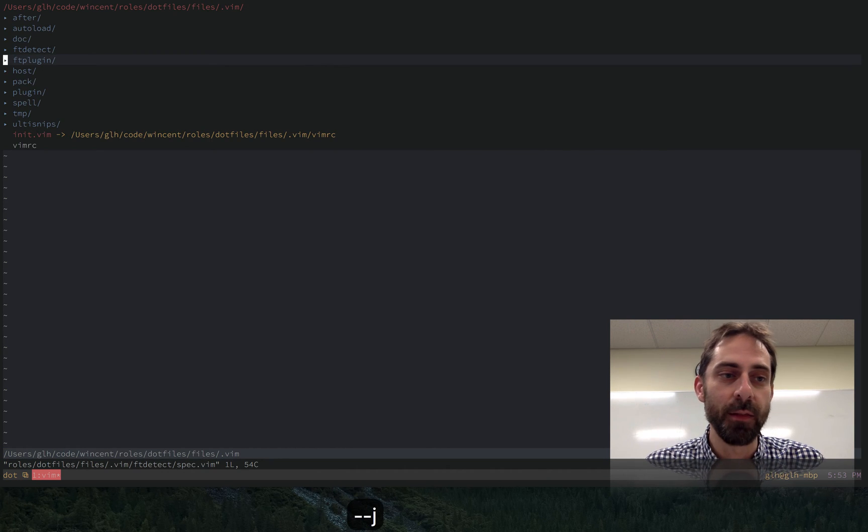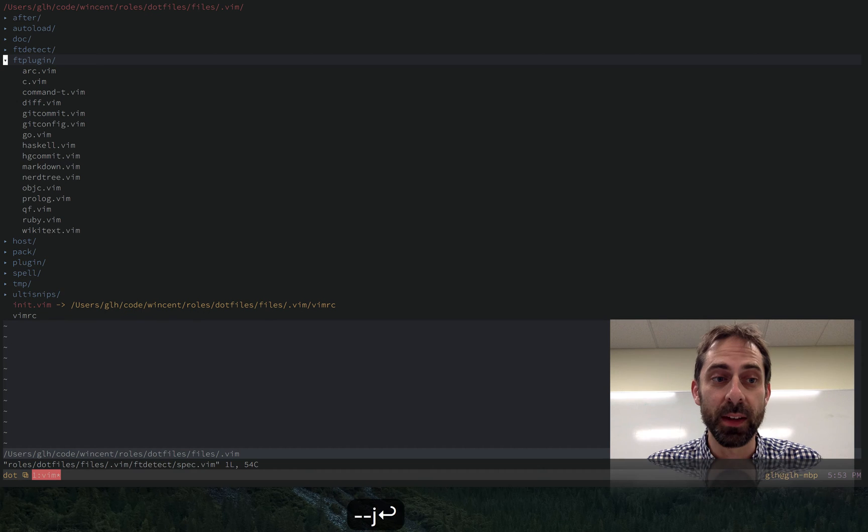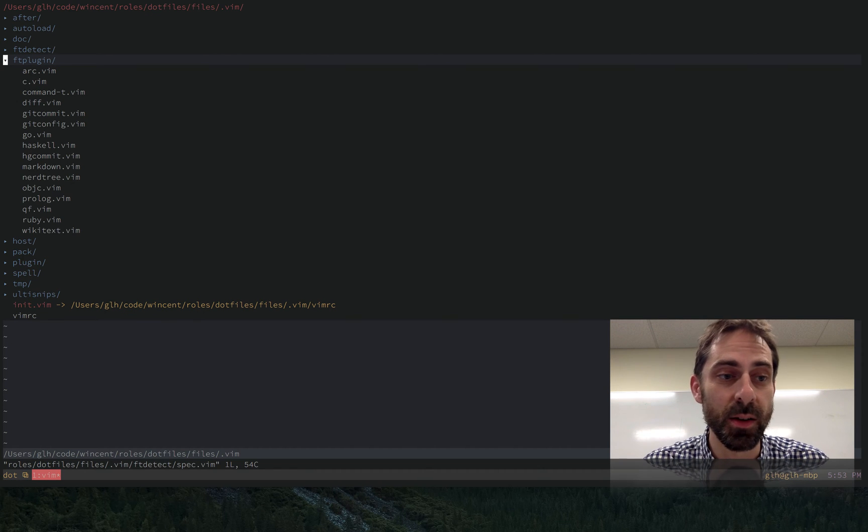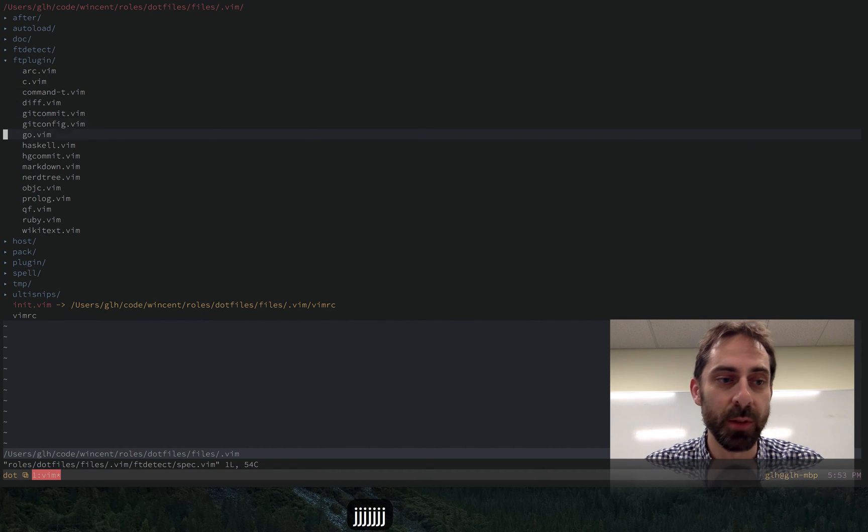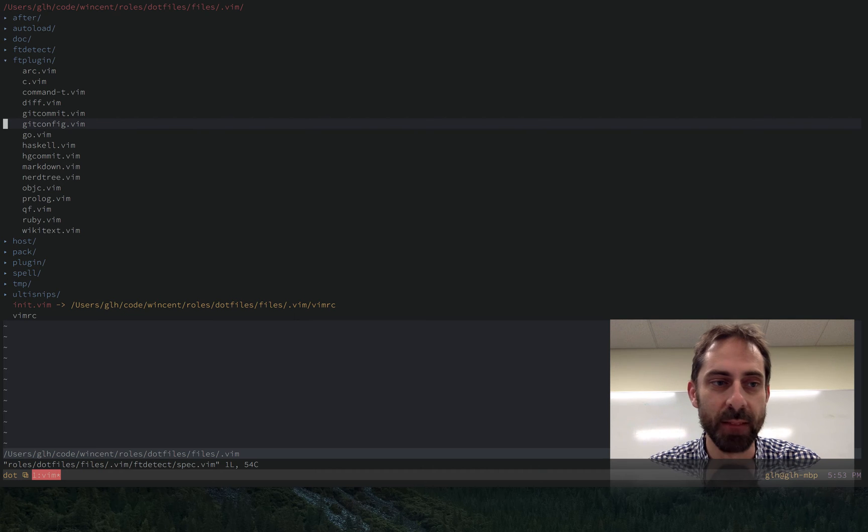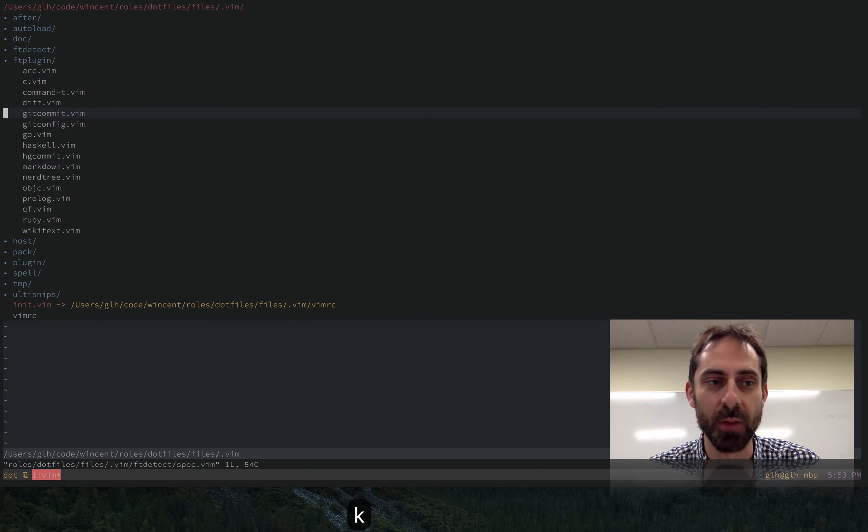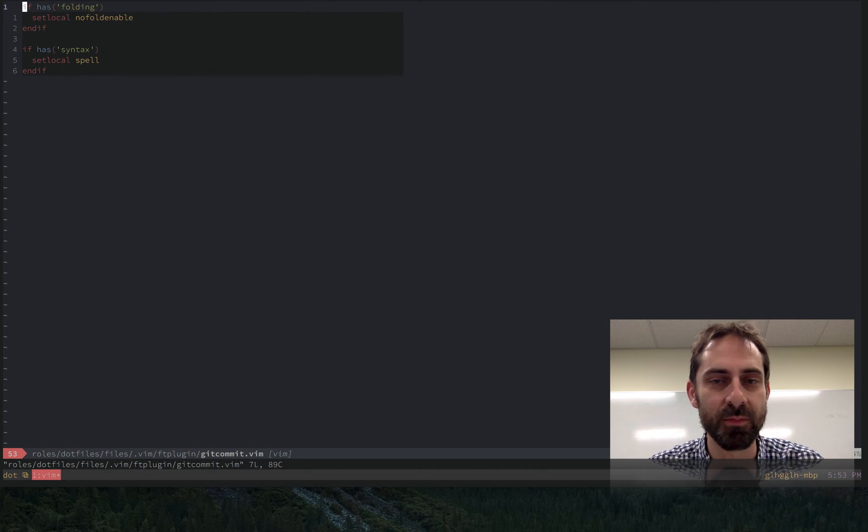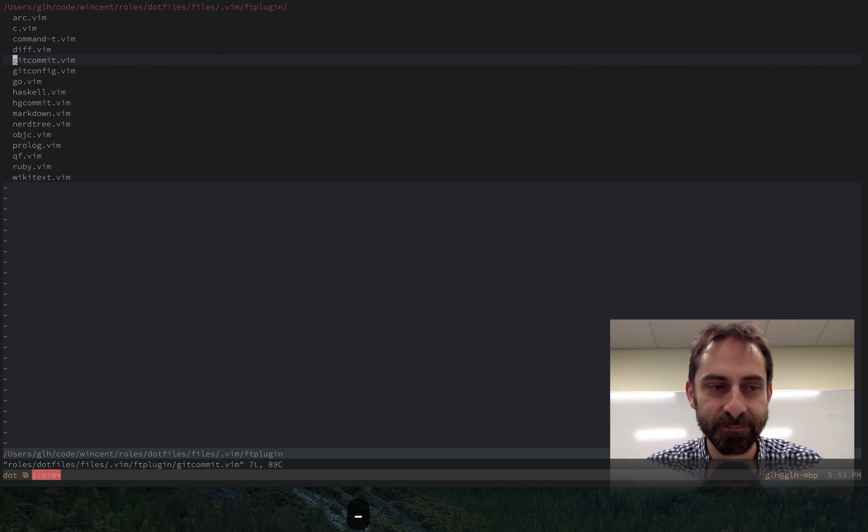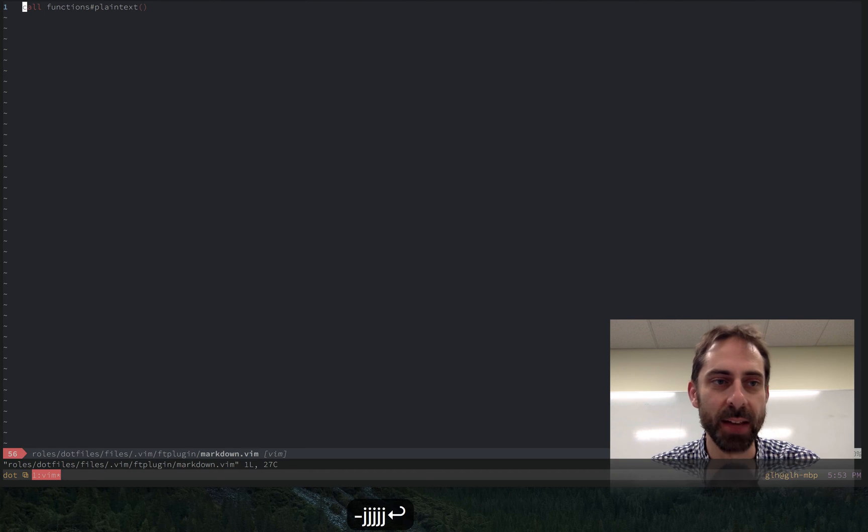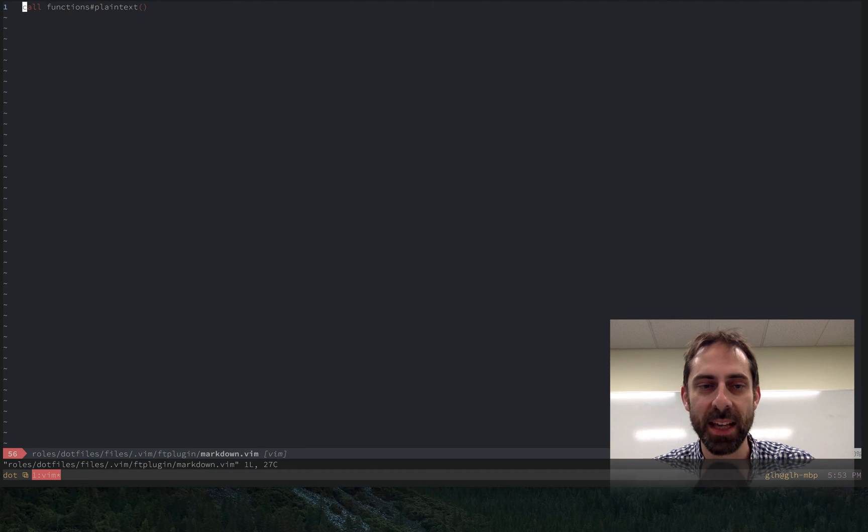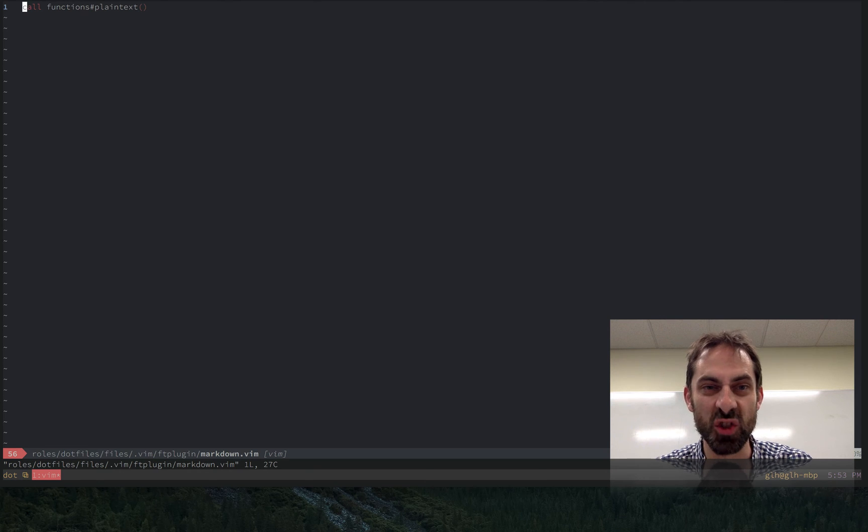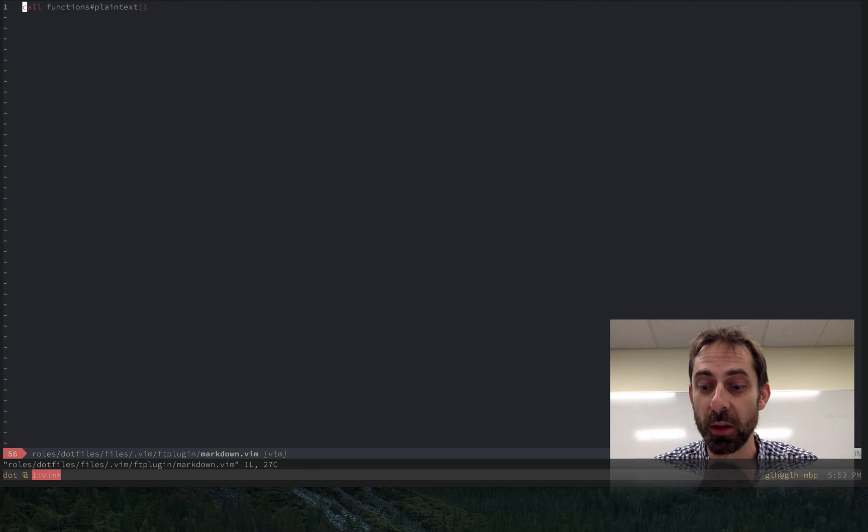And then we have file specific, file type specific settings. So, you know, for example, I have some stuff that I turn on when I'm going to get commit message like spell checking. When I'm in markdown, I turn on plain text mode. And I guess one thing to note here is that this just calls an auto loaded function.